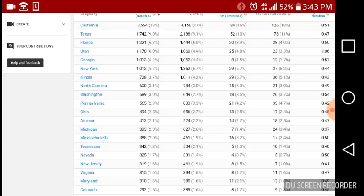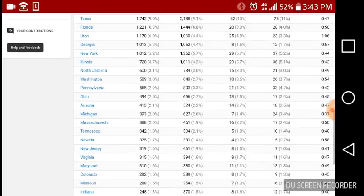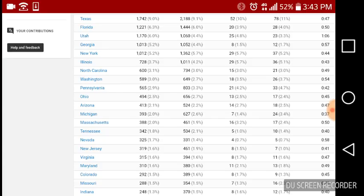In California I picked up 4,000 views. Texas - Texas is the one that I did not realize I would pick up this many views. Then Florida, Utah, Georgia, New York, Illinois, and that's all of them that picked up over 4,000 views.